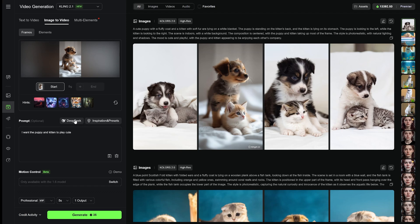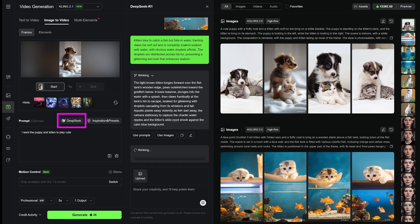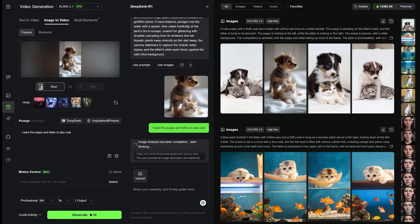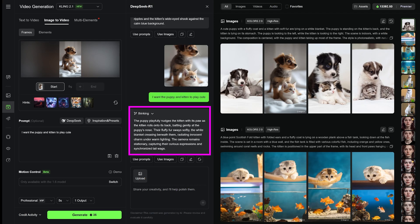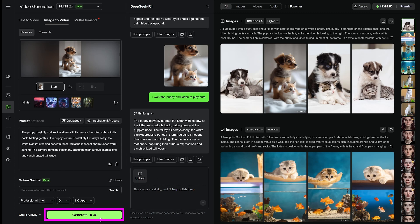Now I click on DeepSeek, and it generates a new prompt based on the image and what I just wrote. If it looks good, I click on Use Prompt, and then Generate.